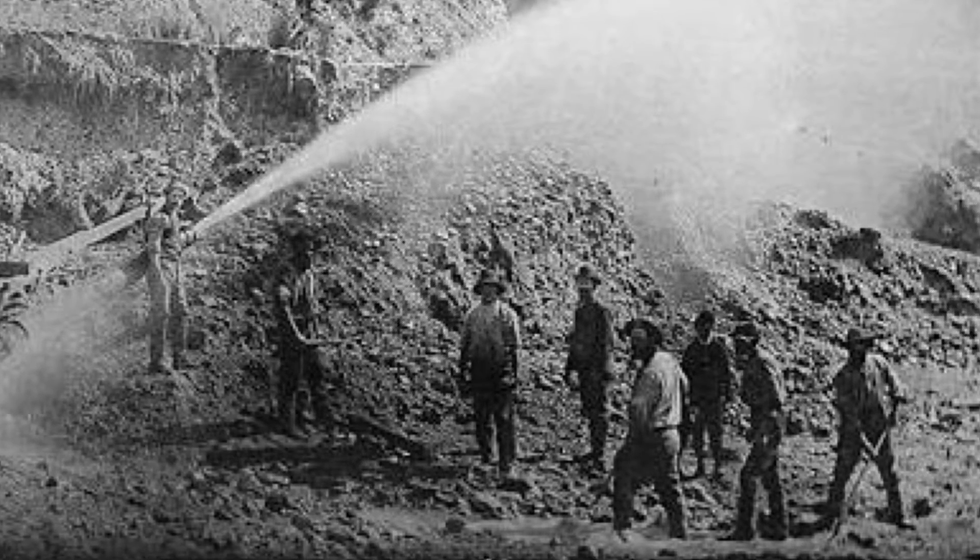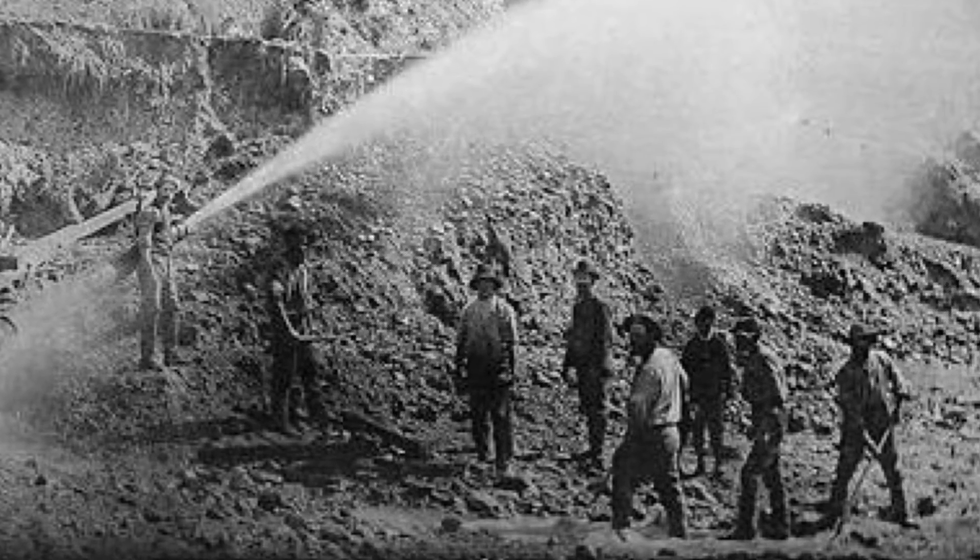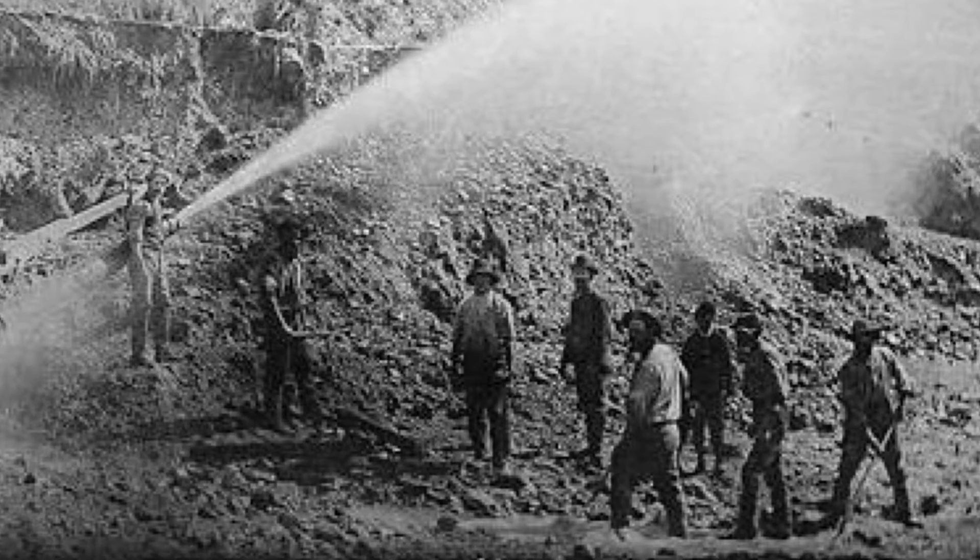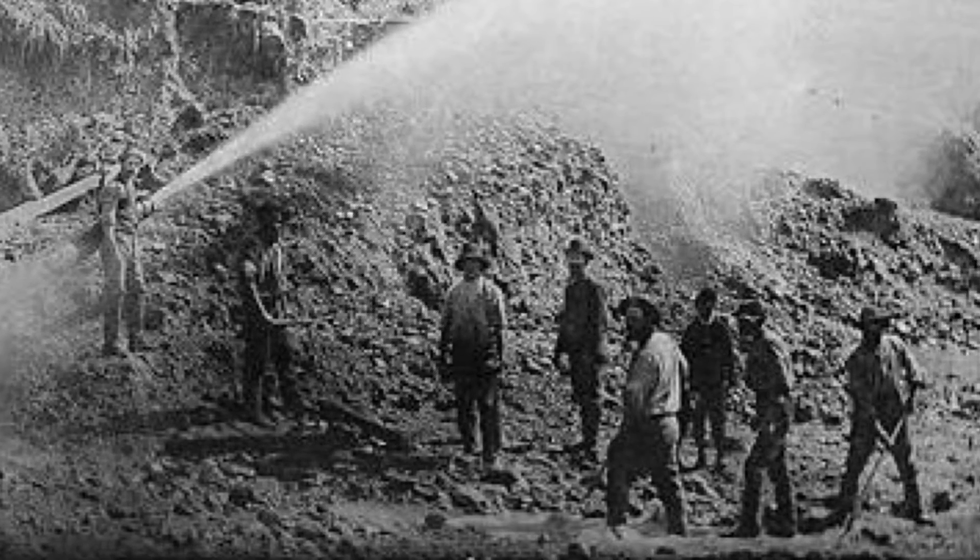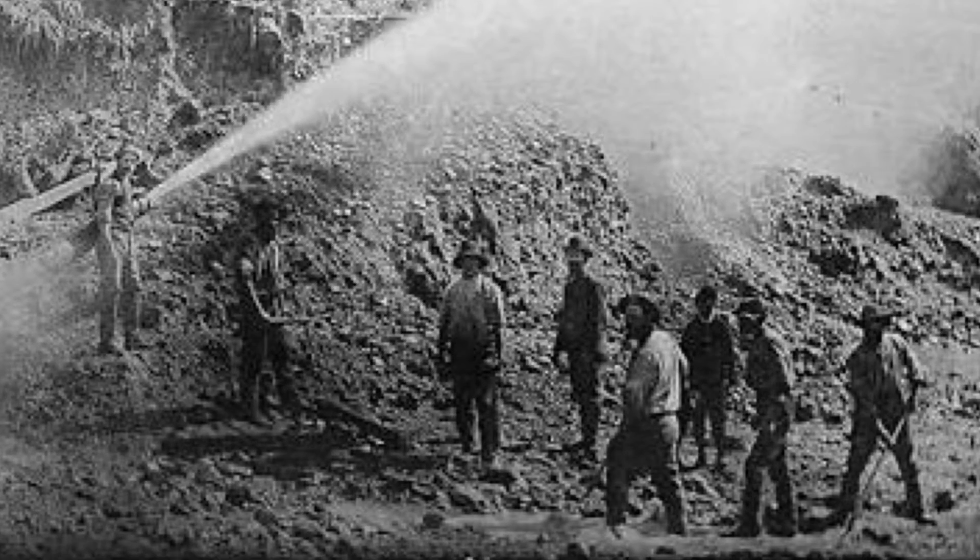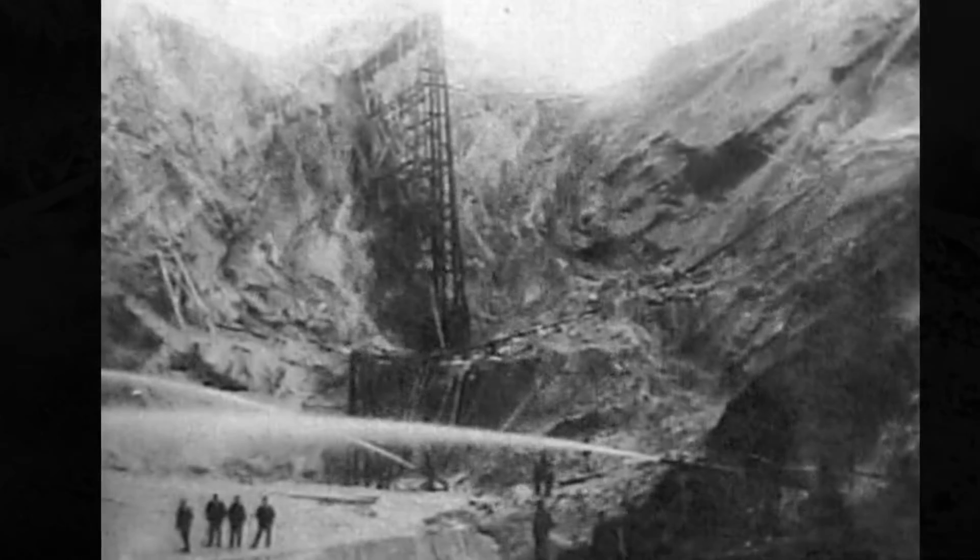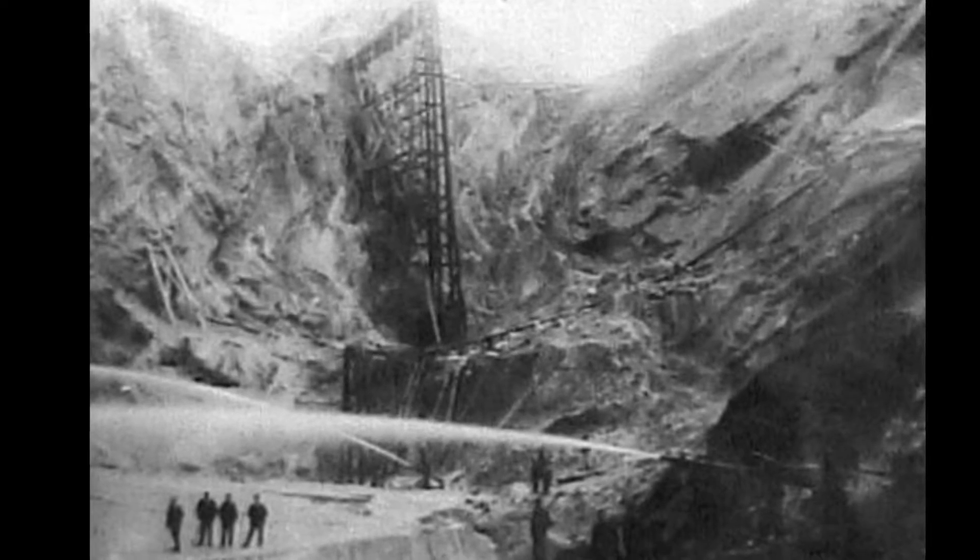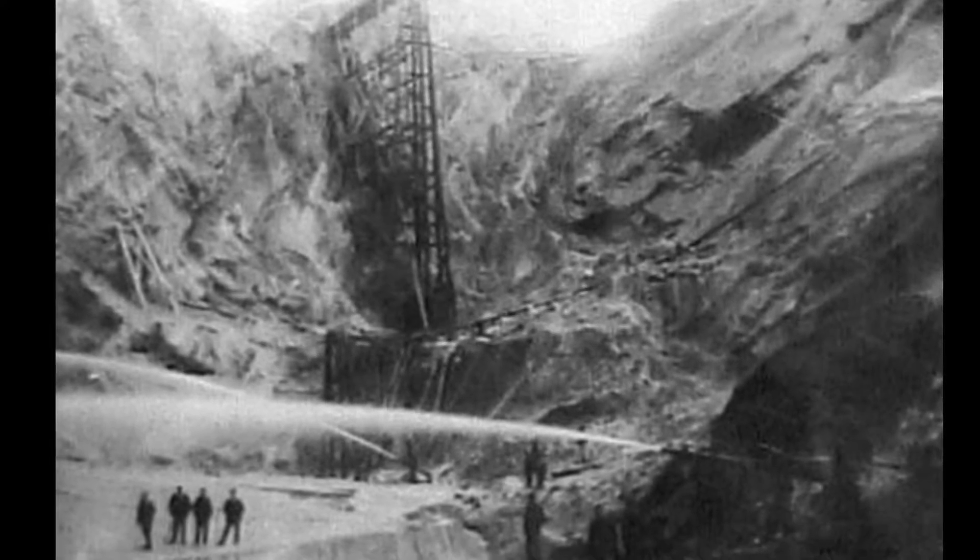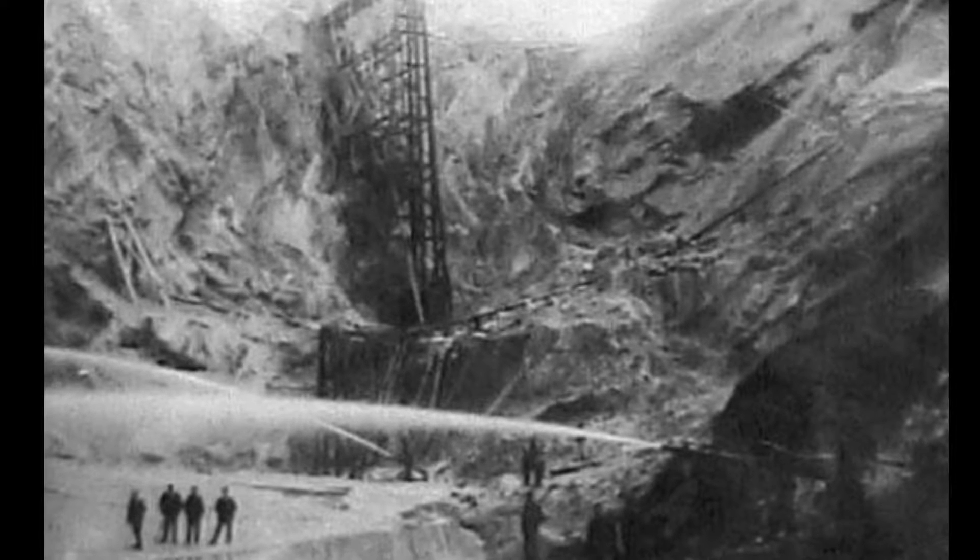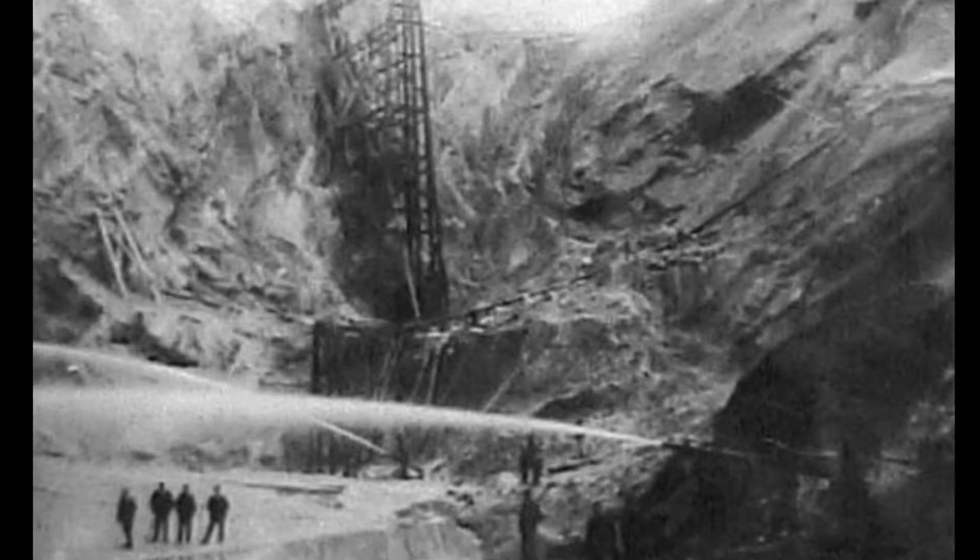When the face of a cutting exceeds 20 feet in depth, it has to be carefully watched when men are cutting underneath it. And when it exceeds 30 feet deep, it is unsafe with any watching.